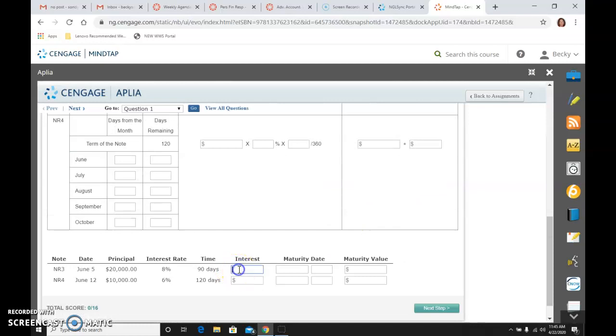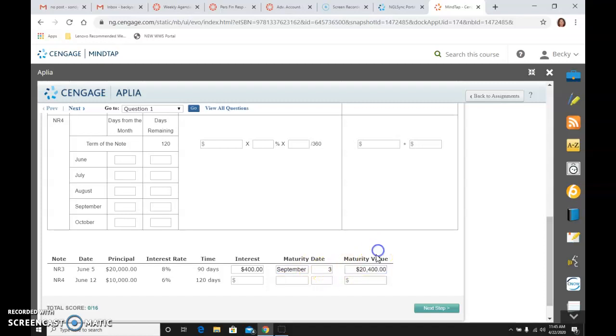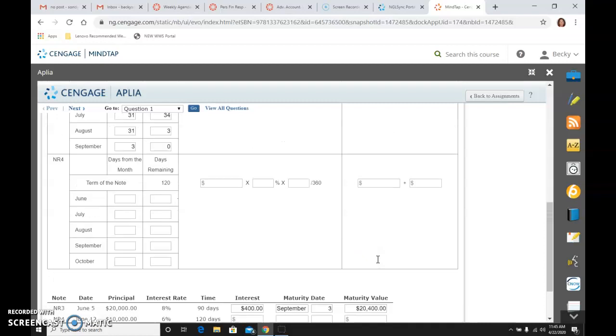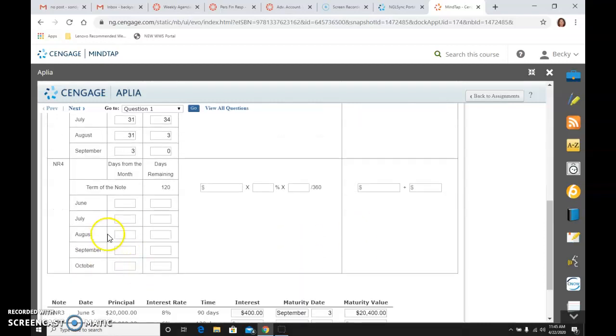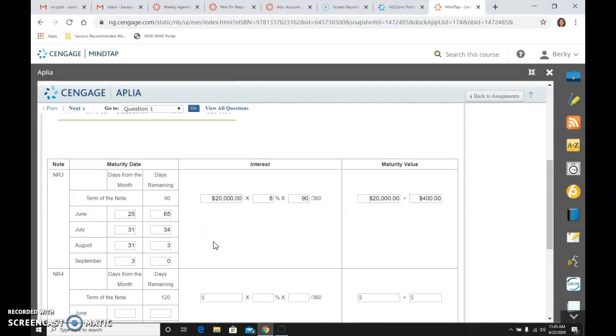And I am going to go ahead and go down here and complete that. So $400. The maturity date is September the 3rd, we said. And the maturity value is $20,400, which is principal plus interest. Then I am going to turn around and do the same thing now for note number 4.